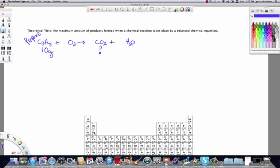This is an unbalanced equation, and one of the things about chemical reactions in nature is the law of conservation of mass. That dictates that all chemical reactions happen in certain proportions, so we need to figure out the proportions in which propane reacts with oxygen and the proportions in which CO2 and H2O are produced. We need to balance this equation.